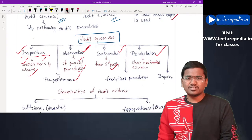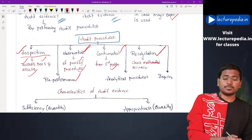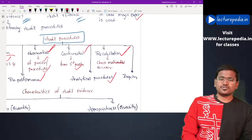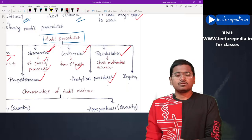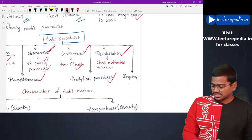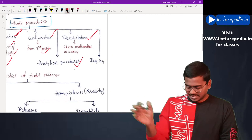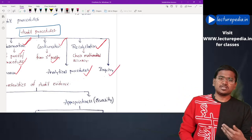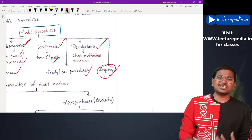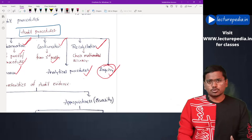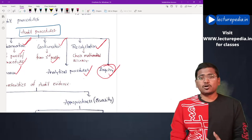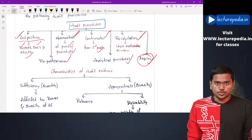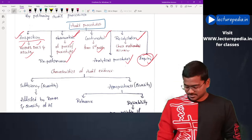Next is re-performance — the auditor will re-perform the procedures that have been performed by management. Next are analytical procedures; I have already discussed this concept with an example relating to inventory and sales in the 300 series. Next is inquiry, which consists of asking questions. The auditor will question various parties — both internal and external — in order to obtain audit evidence.